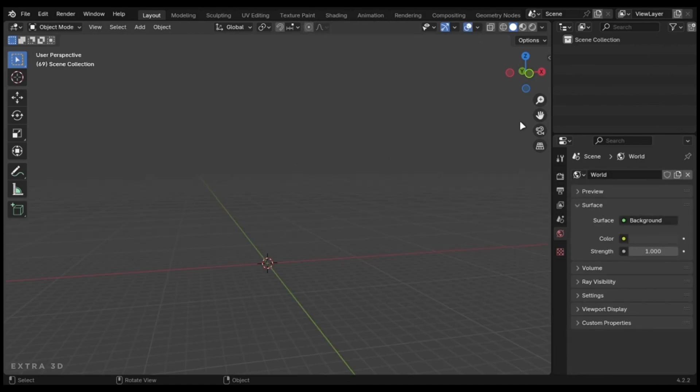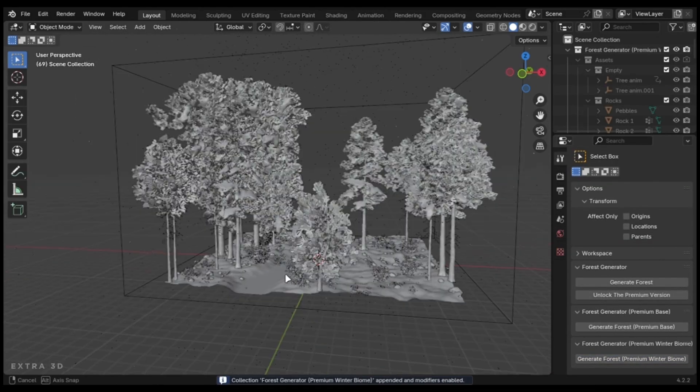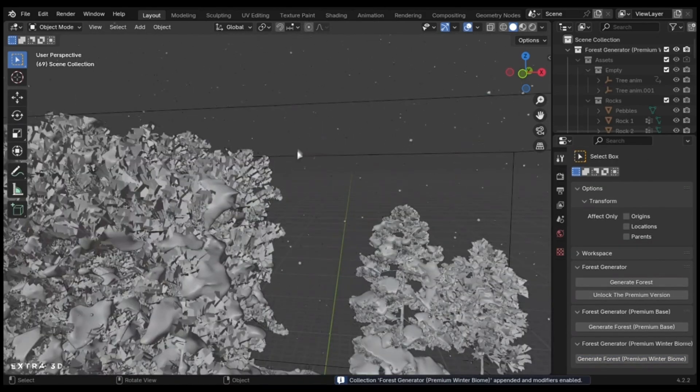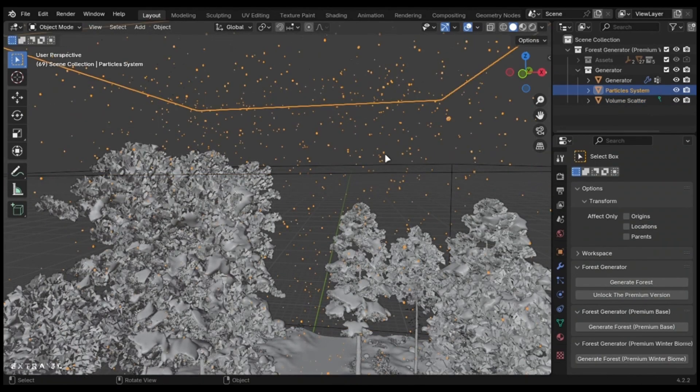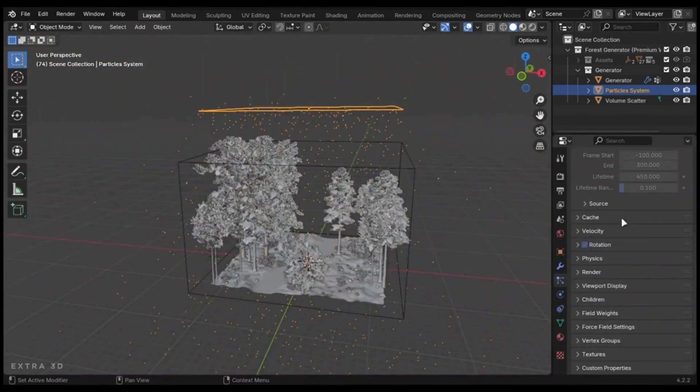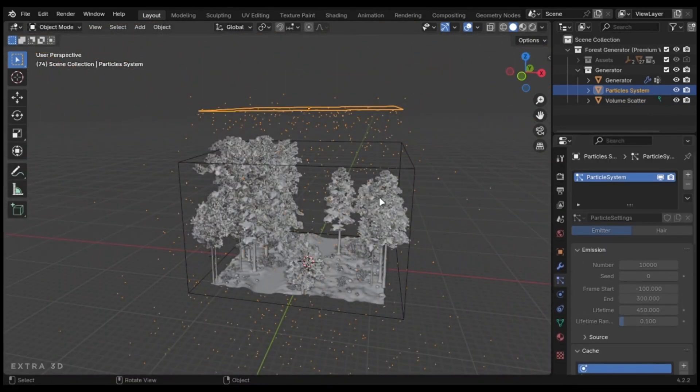The winter biome is similar, except for the fog and snowfall. You can change the particles number here, but I won't recommend that.